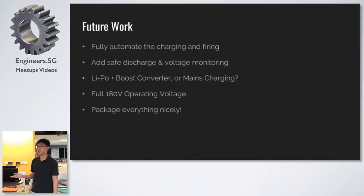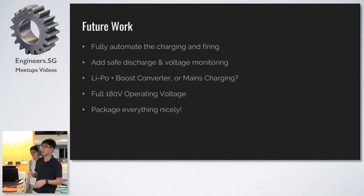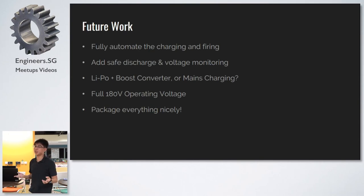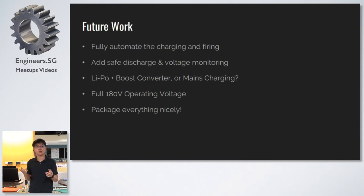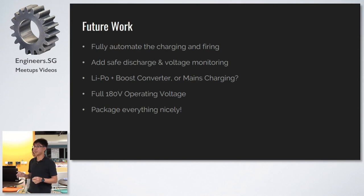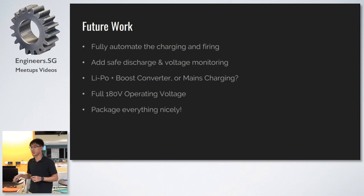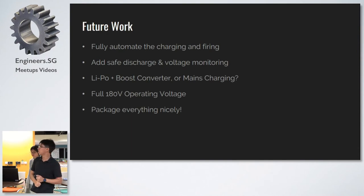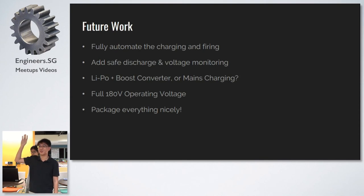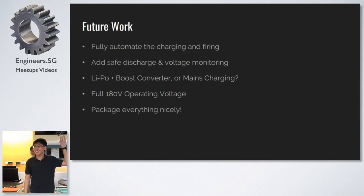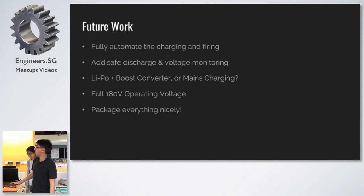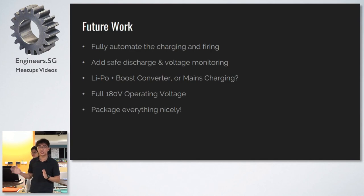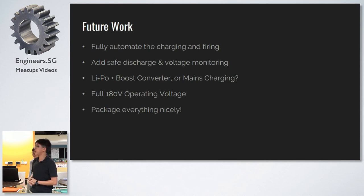What are the things we can do in the future? We want to fully automate the firing and the charging, so that we can integrate it into a nice portable package that you can show off to people at the open house, or to get people interested in, hey, look at what you can do with electronics, look at what you can do with a little bit of engineering. We also want to add a safety discharge, so should it fail, we can magically press a button and it will discharge itself into a resistor and a light bulb, so you know when it's safely discharged. And we want to have it charged either off a LiPo and a Boost Converter or mains. We operated all this at 60 volts, but the full operating voltage is 180 volts. So all our component testing and validation tests were done at a lower, safer voltage. And finally, we want to make everything look nice.